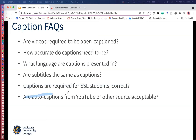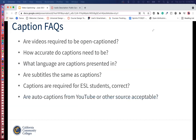Are auto captions from YouTube or other sources acceptable? Not really on their own — it depends on accuracy. It's a good start, but YouTube doesn't really add punctuation. If you use Studio, it does a pretty good job adding punctuation. There are minor edits needed in Studio, but YouTube has come a very long way. It's a close second favorite to Canvas Studio. Let's open up for questions now.